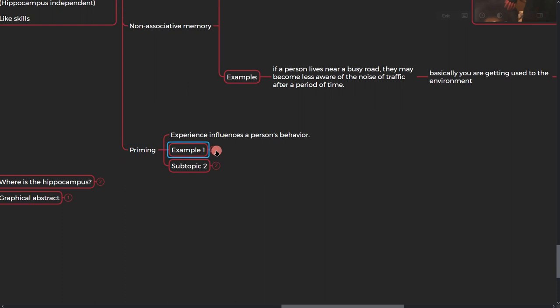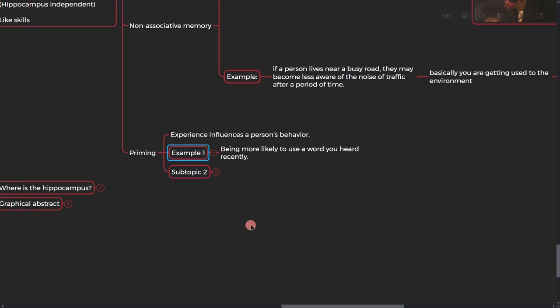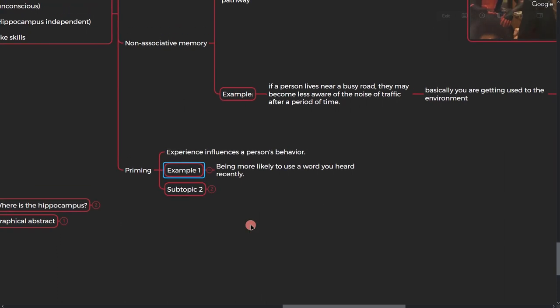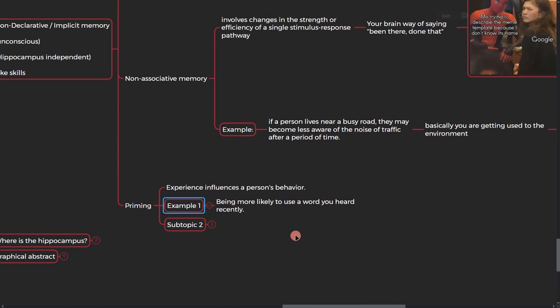All right, the next one is priming. It is experiences influencing a person's behavior.